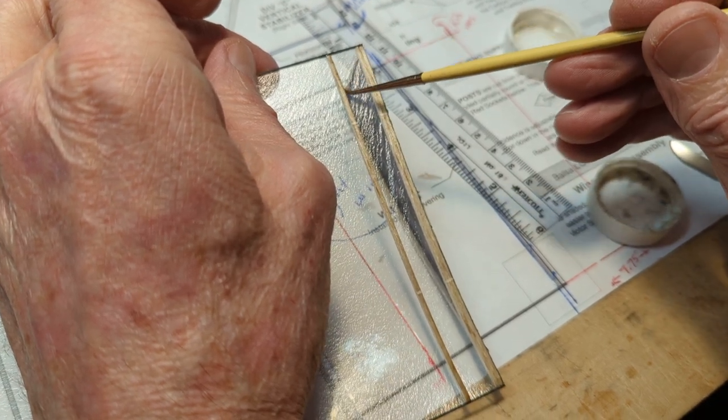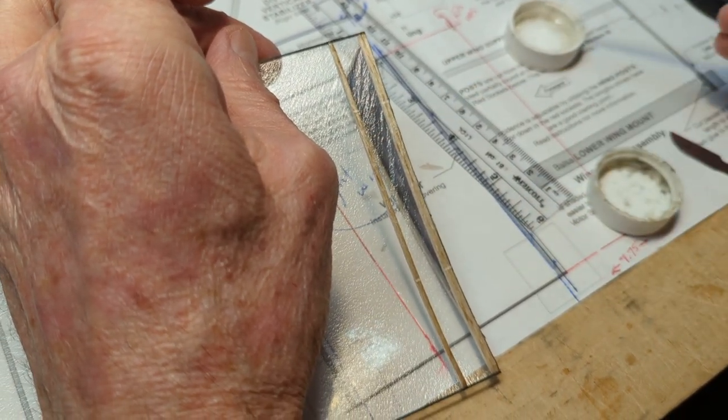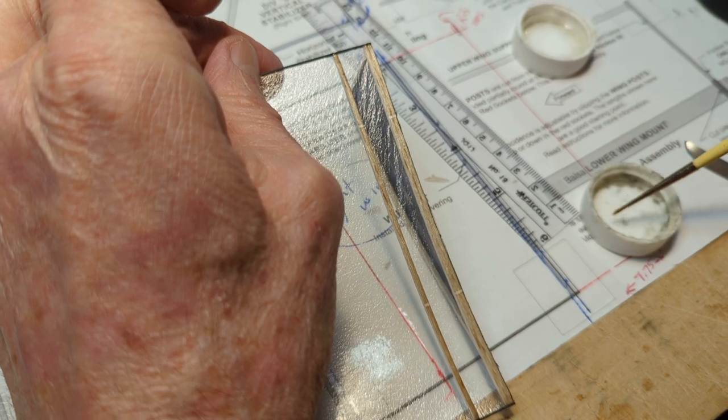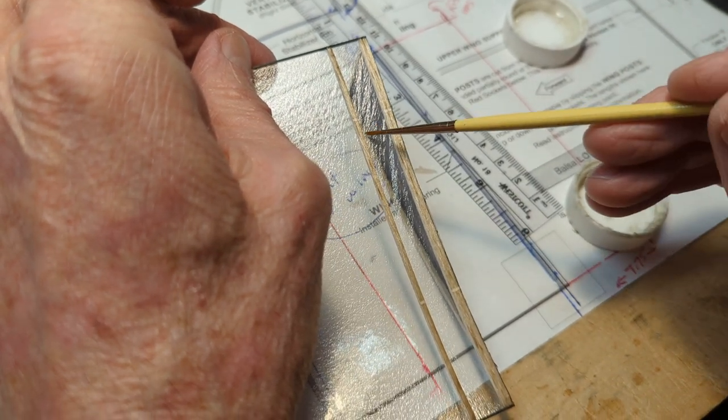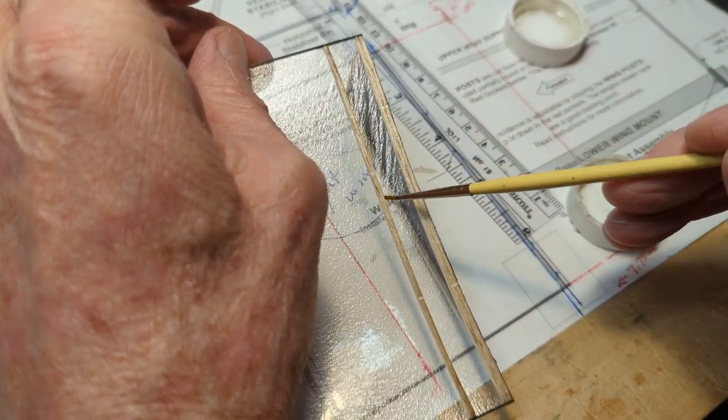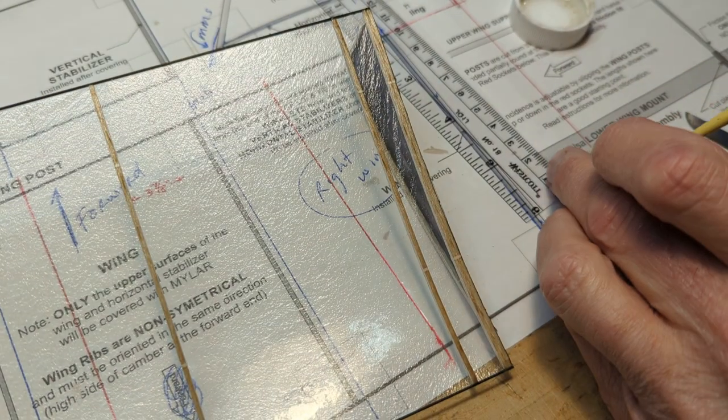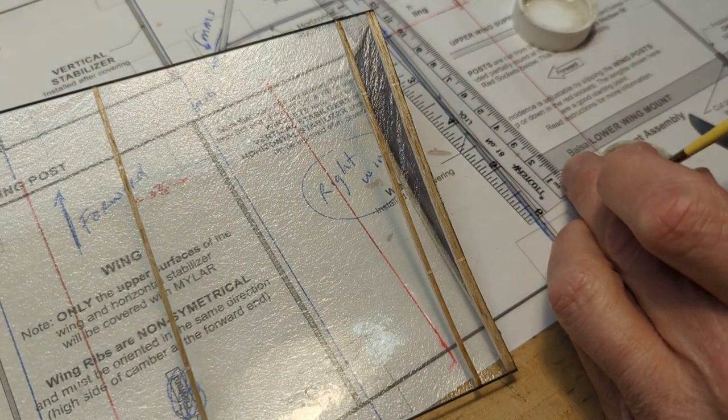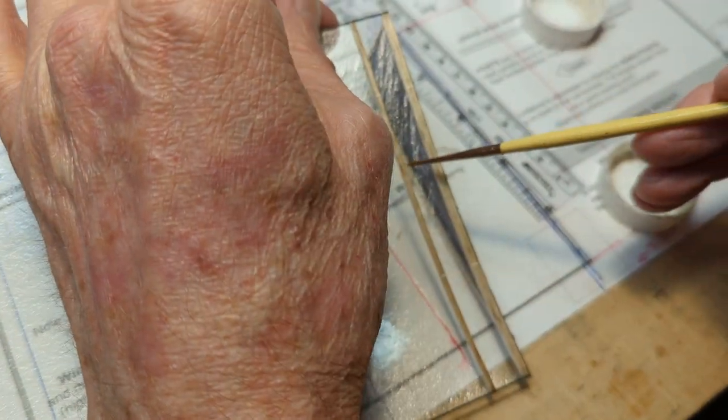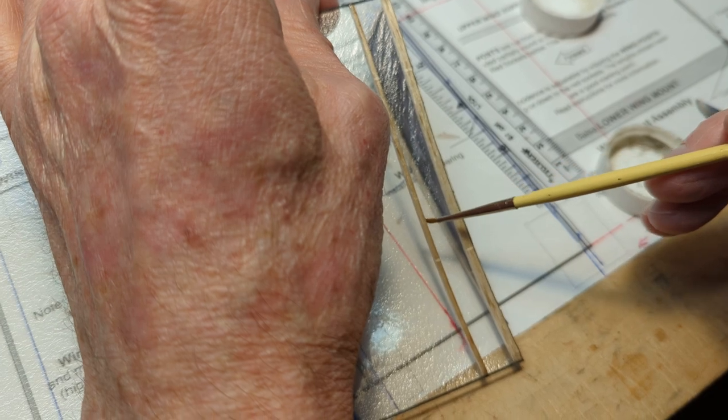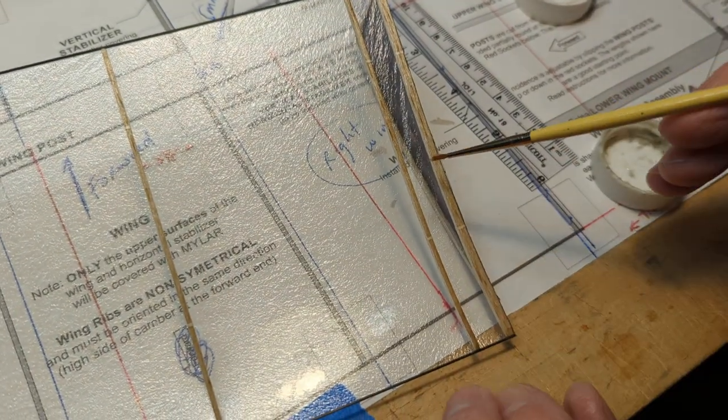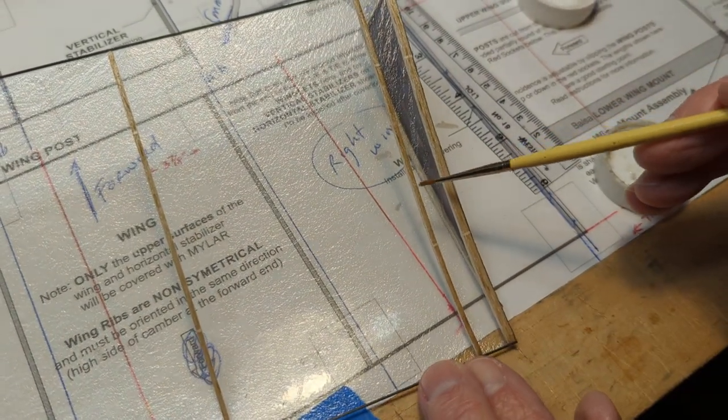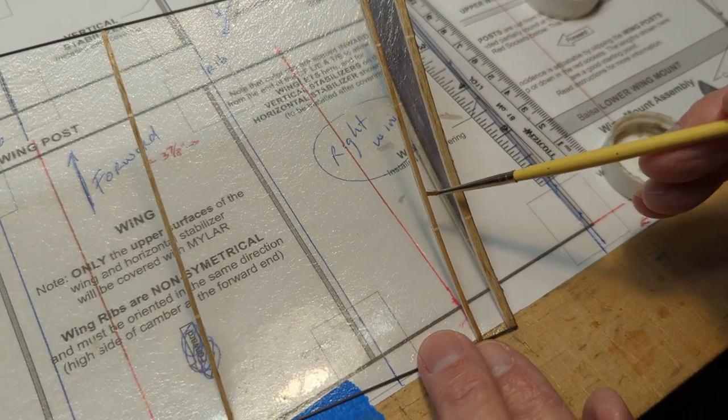So it gets under the rib and between the rib and the covering. You can see I'm replenishing the glue every inch or so on the brush.